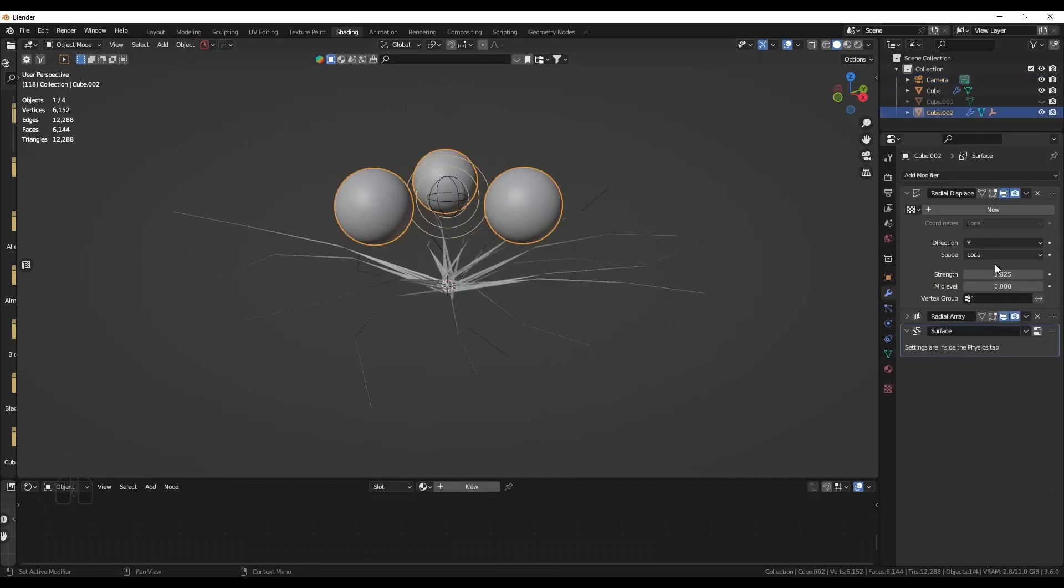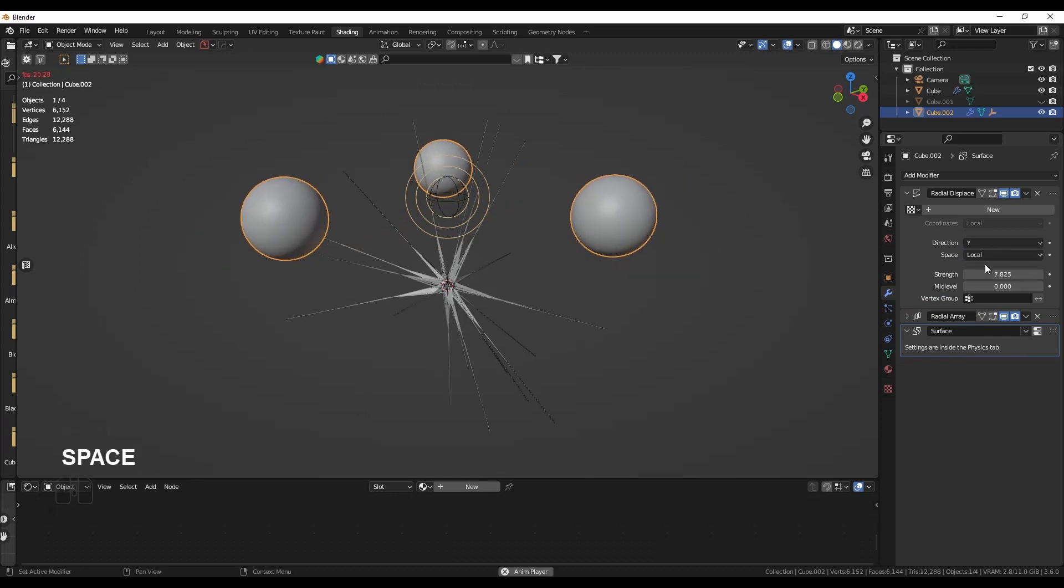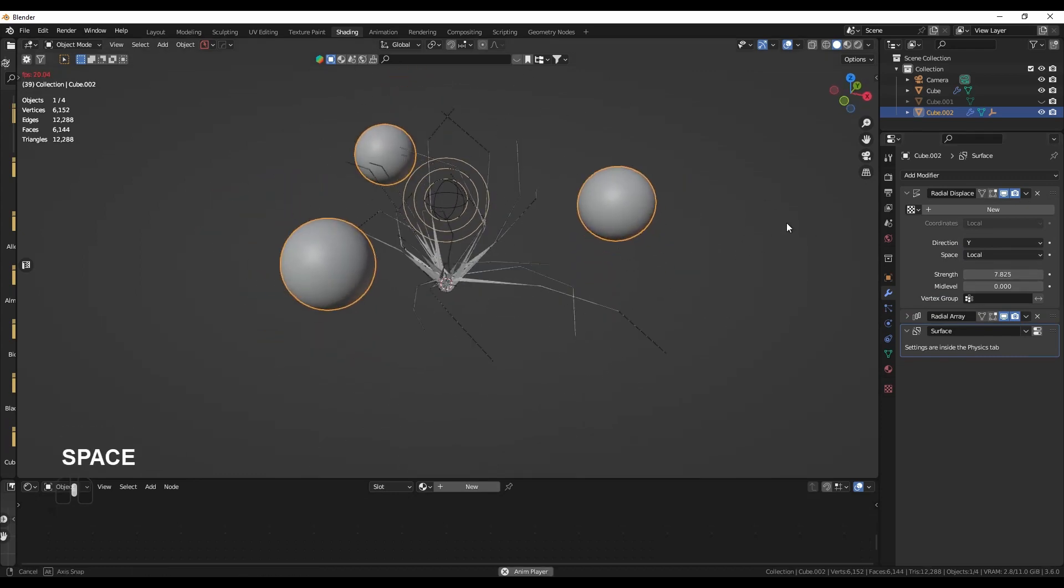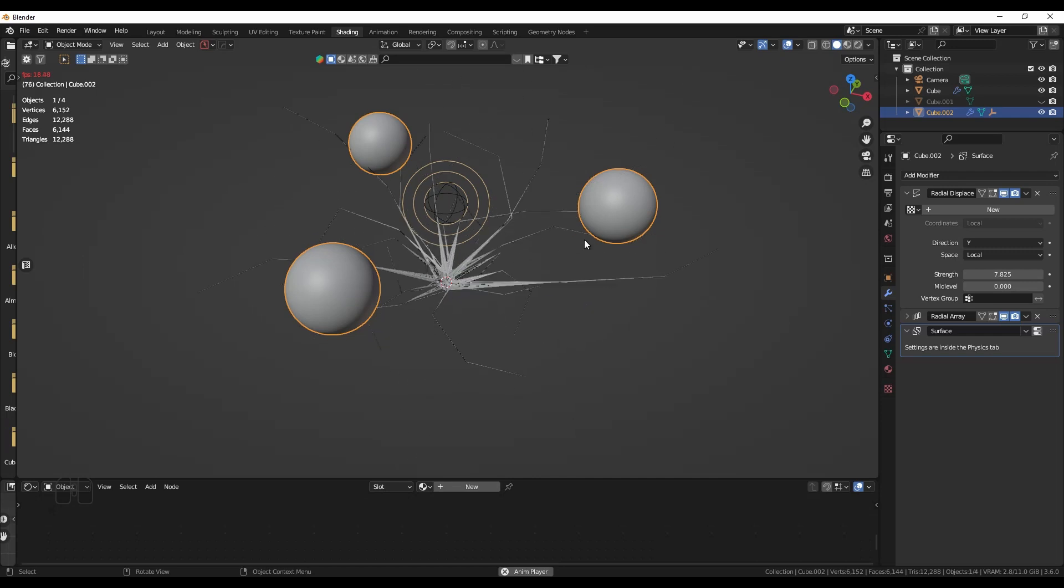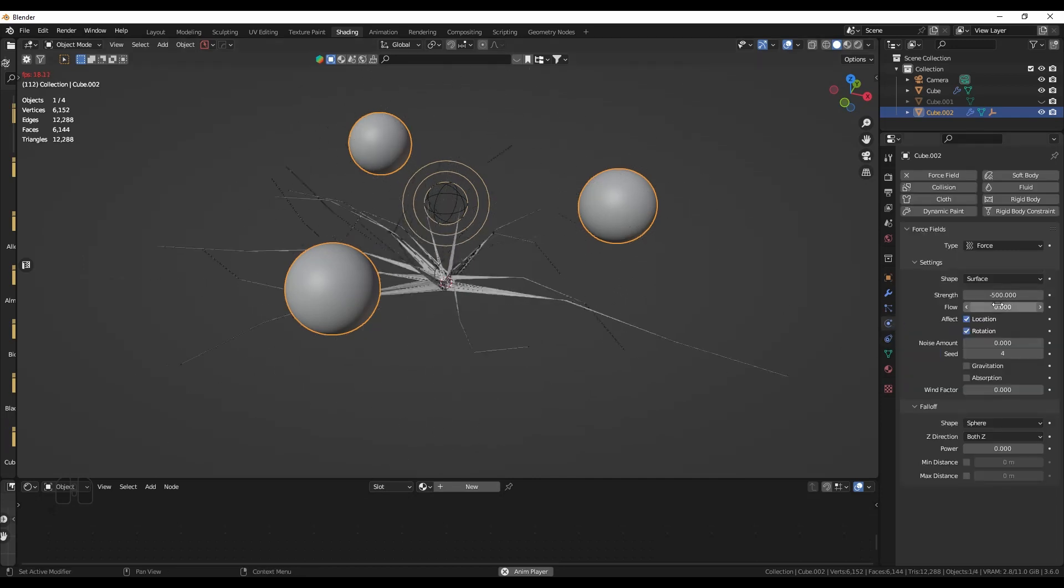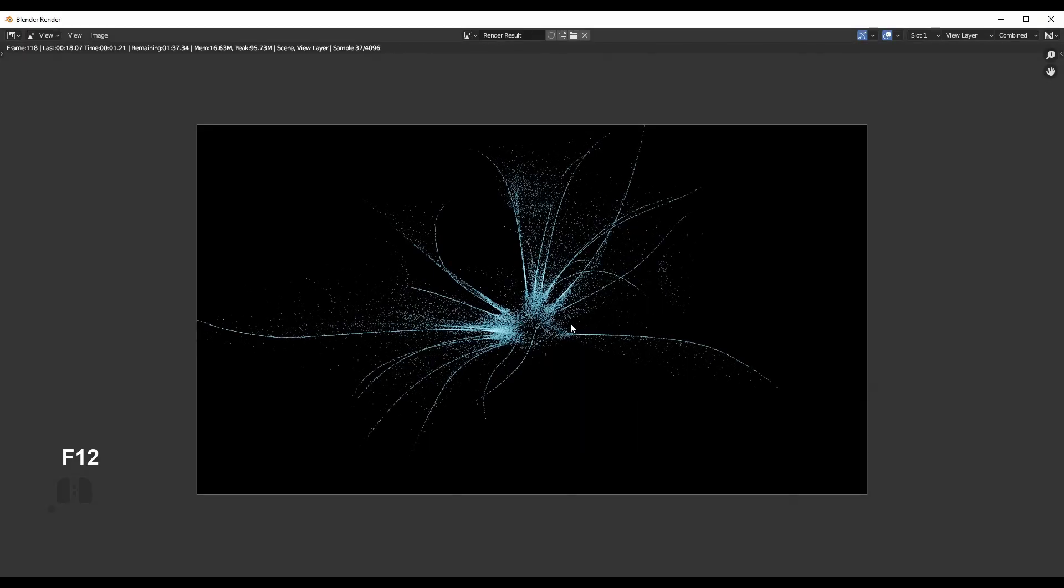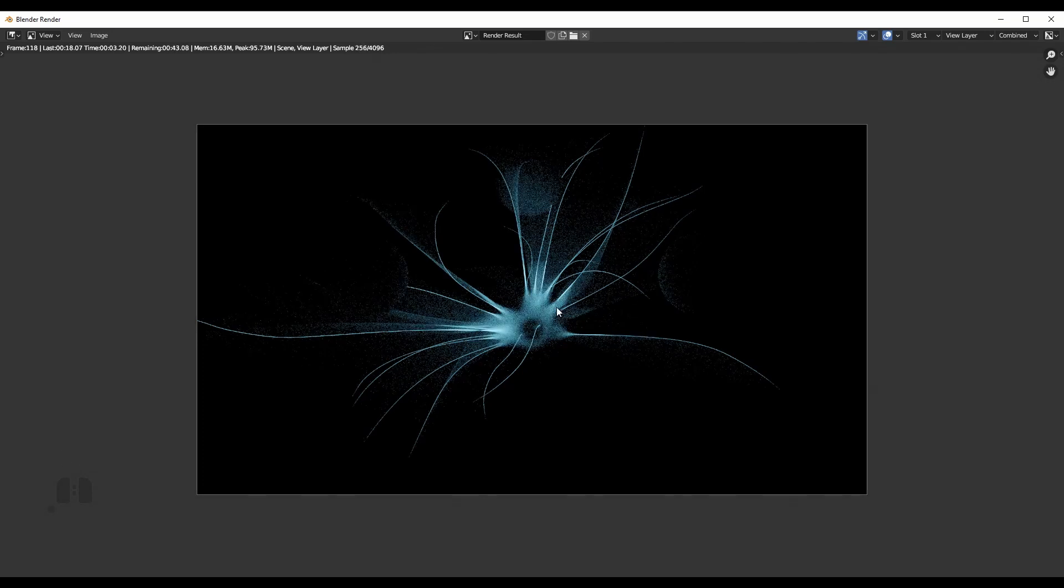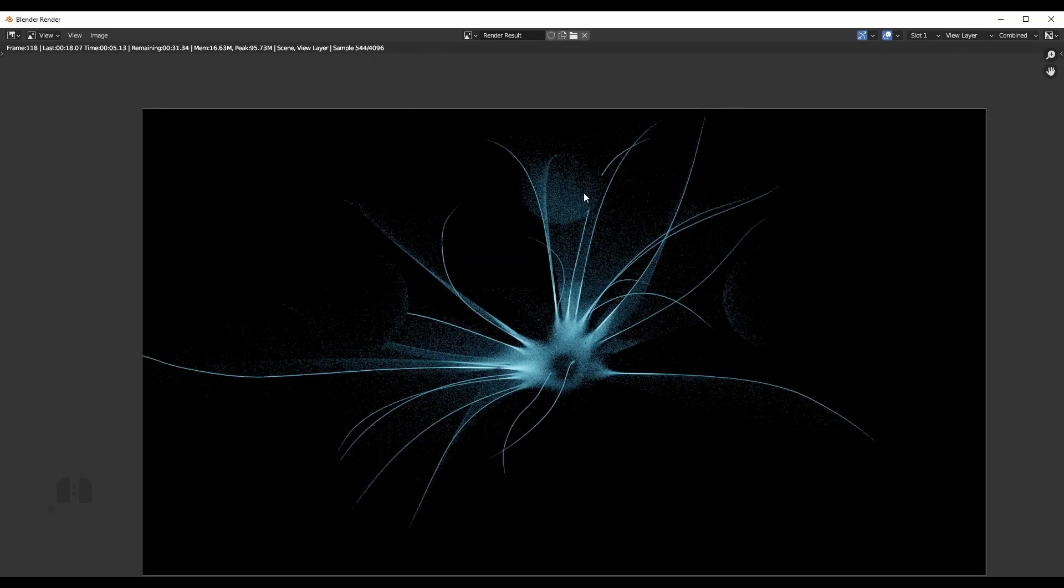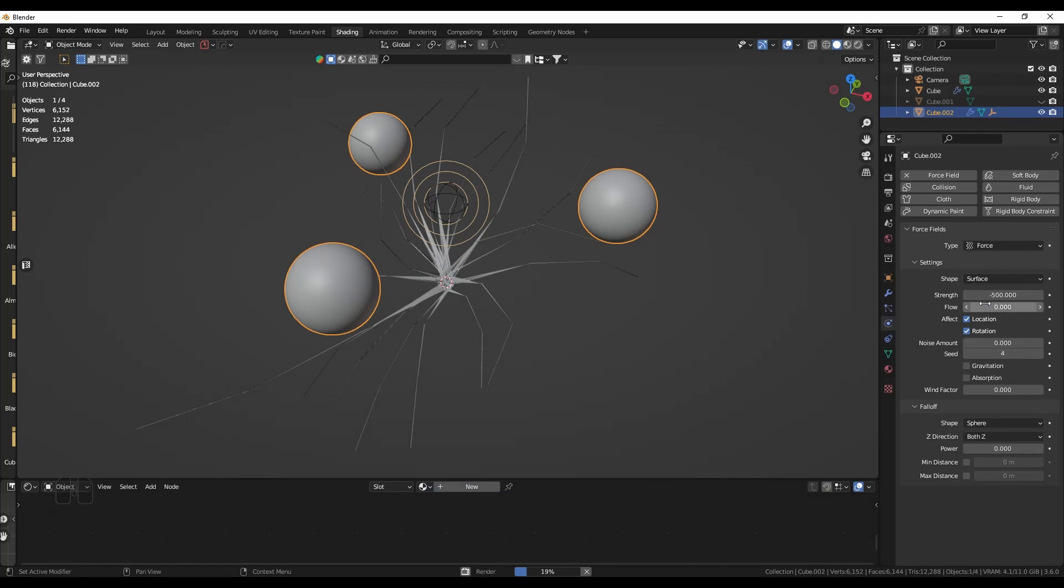So maybe I increase the distance a bit. And it is still chaotic. Maybe let's check the force again. Oh yeah, it's the flow parameter. When you set the flow parameter, it will get less chaotic. But this is also pretty nice. But let me show what happens when I increase the flow to 10.